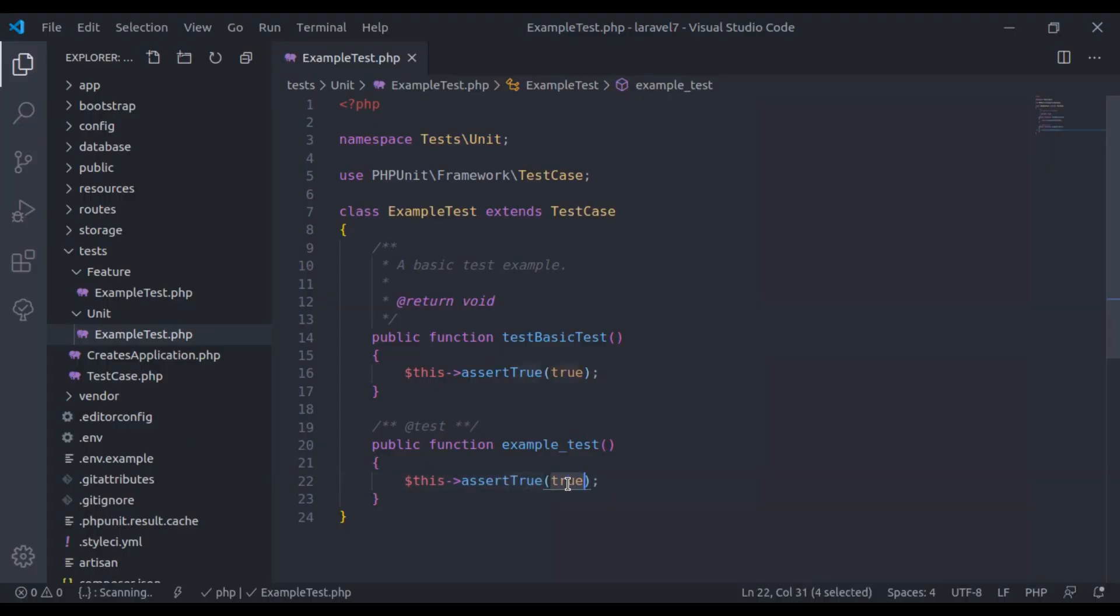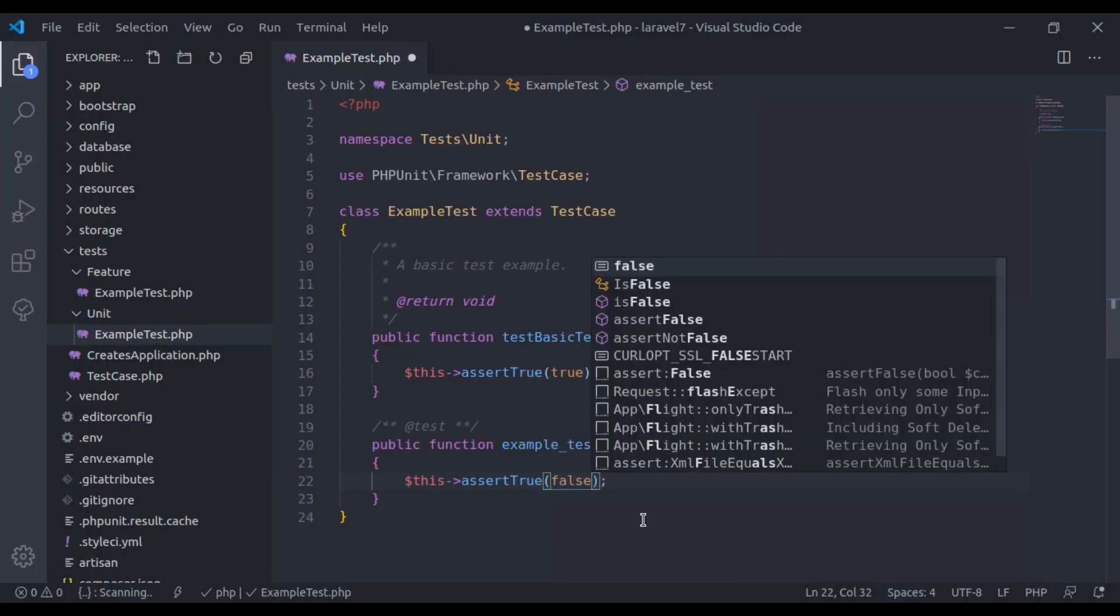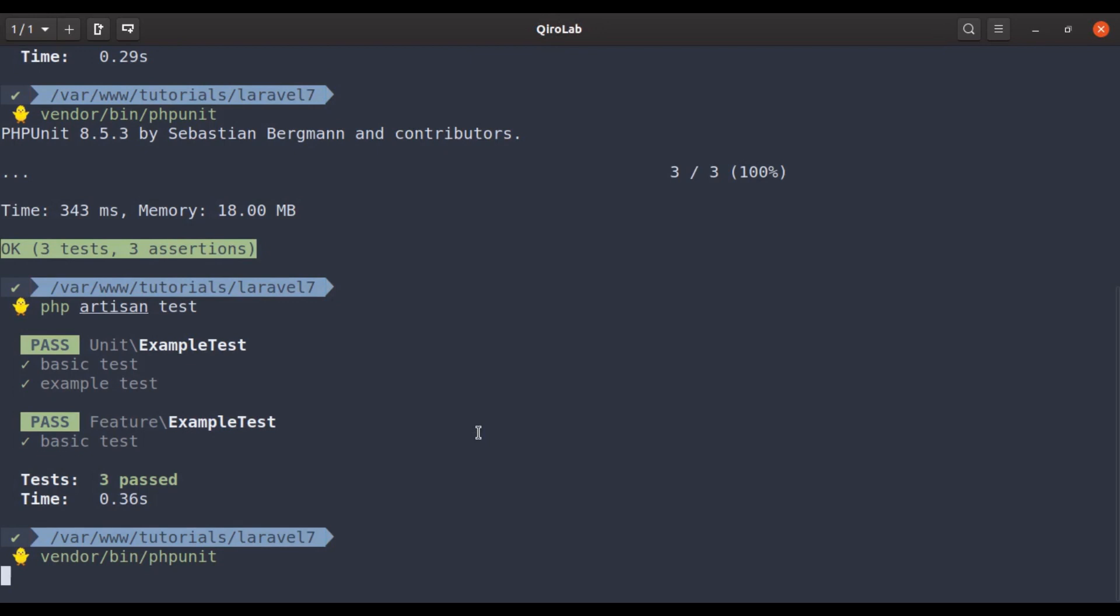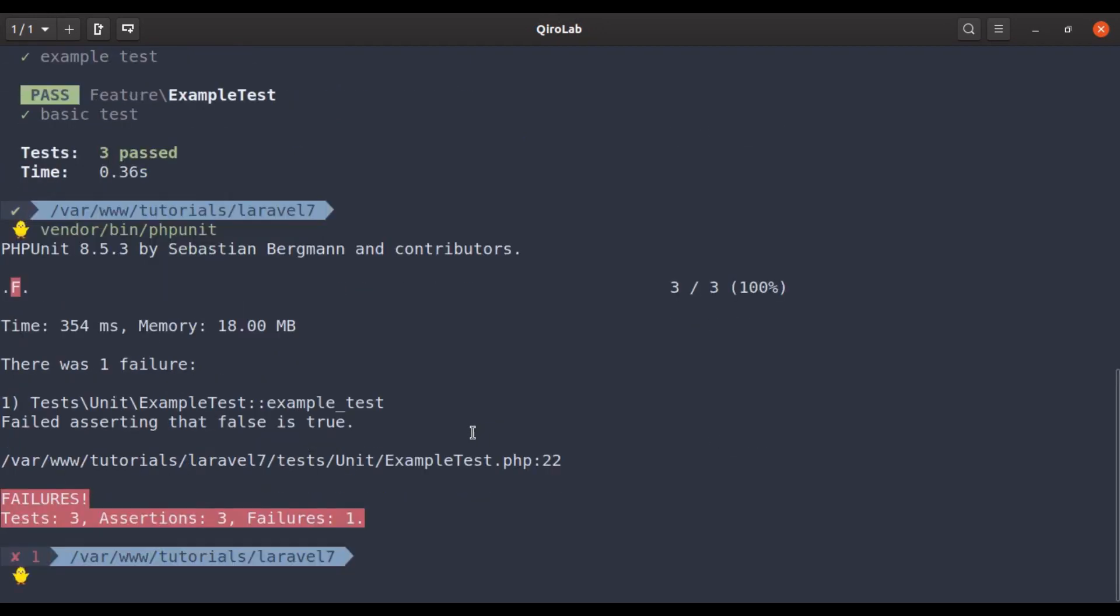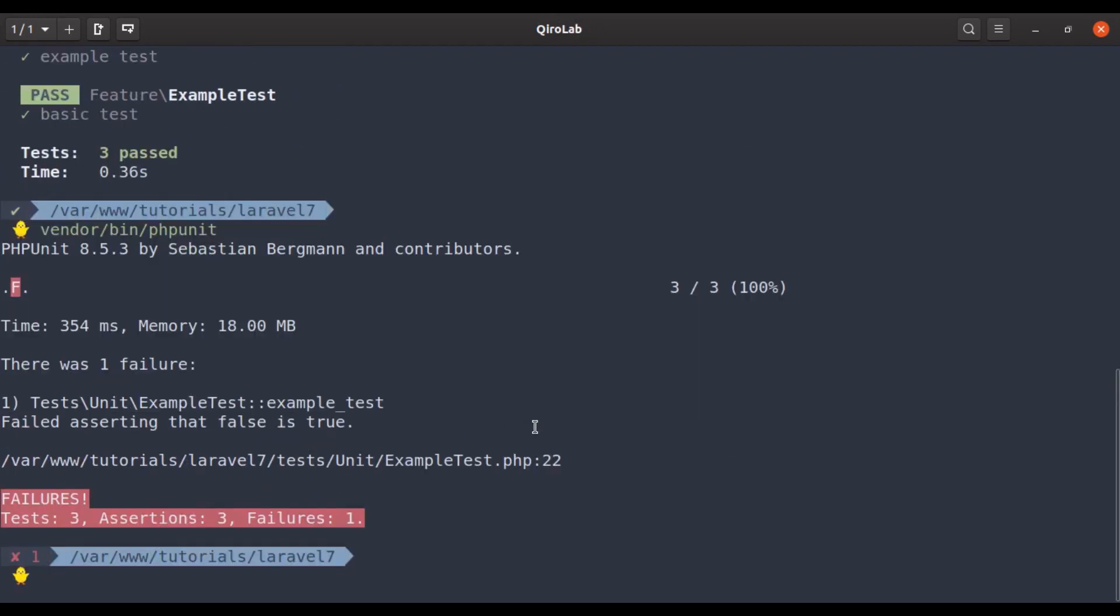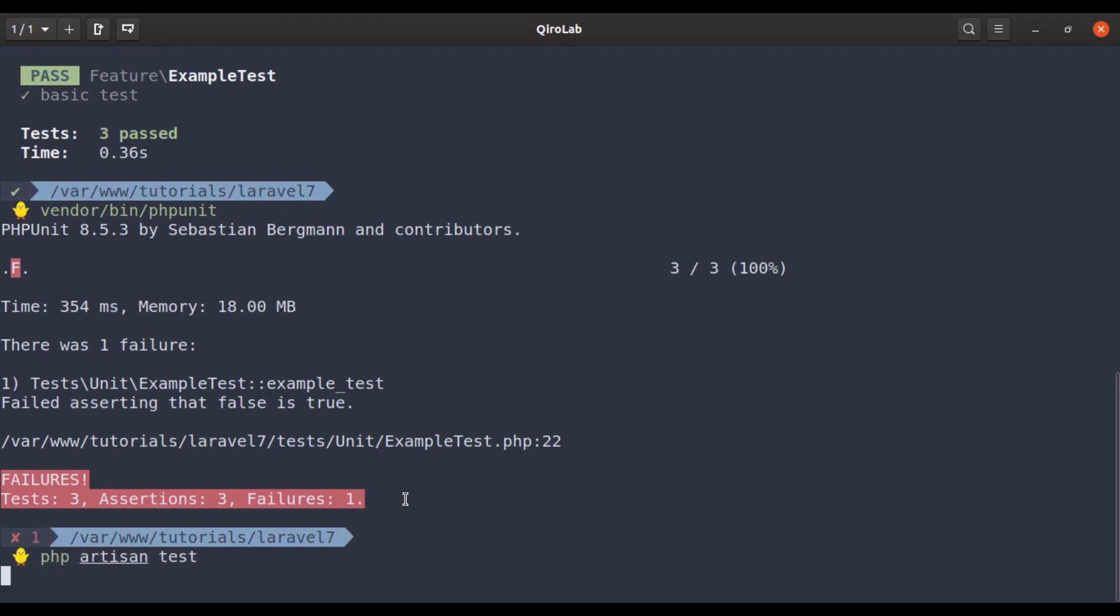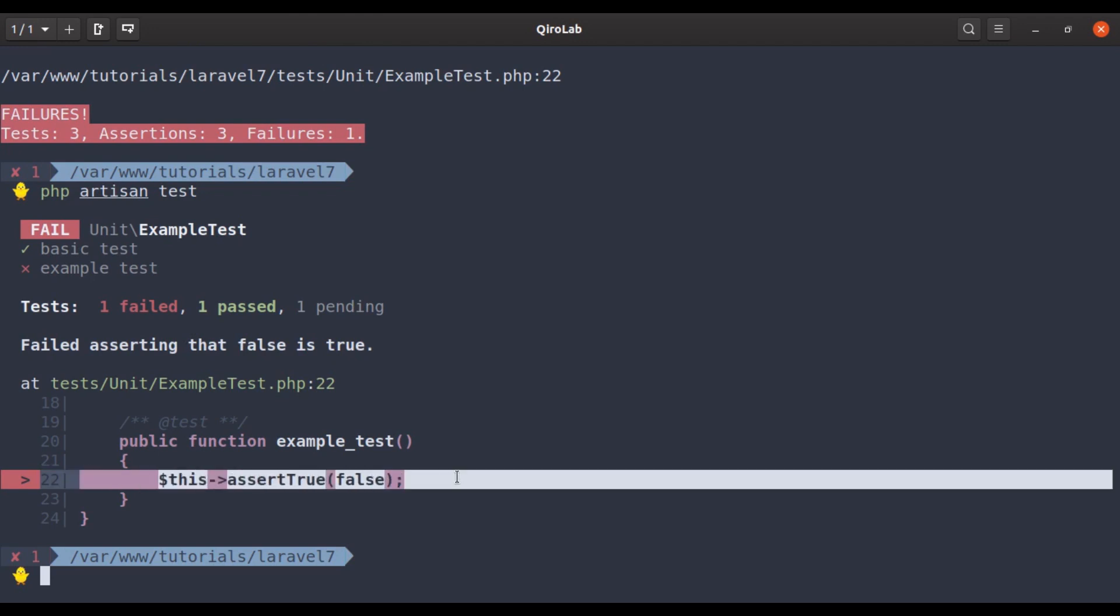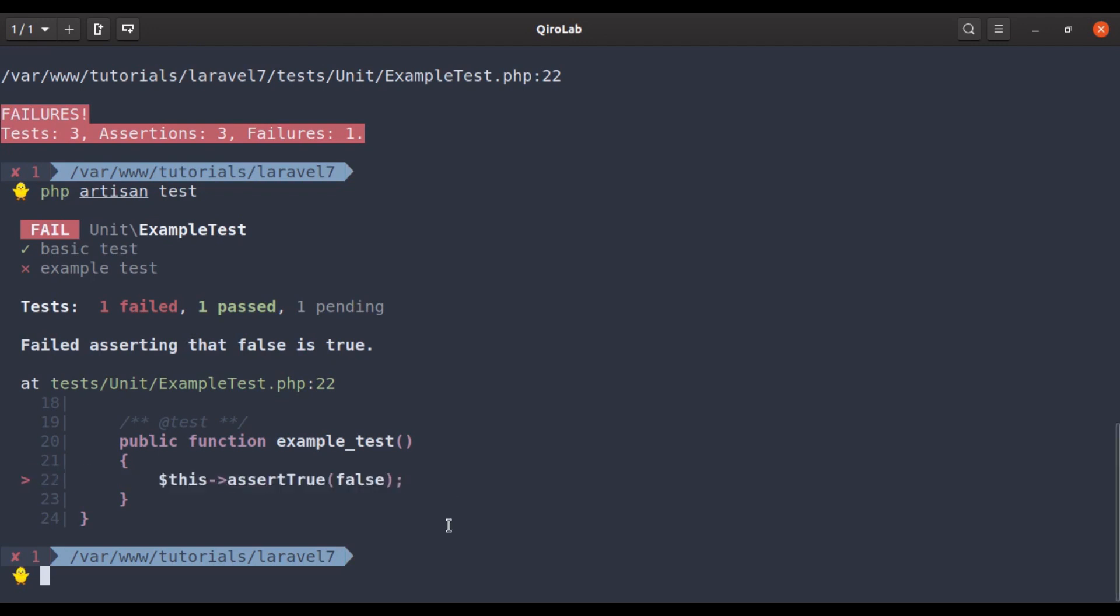Now if your test fails, in phpUnit it shows the error message like this. But in the artisan test, it is a nice and clear view where the test failed.